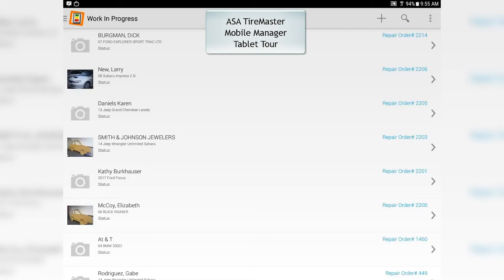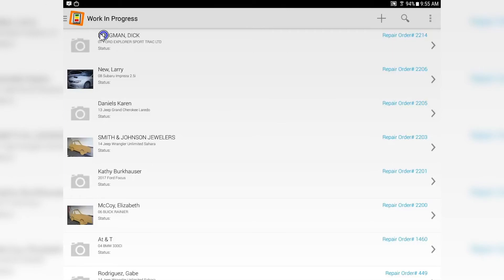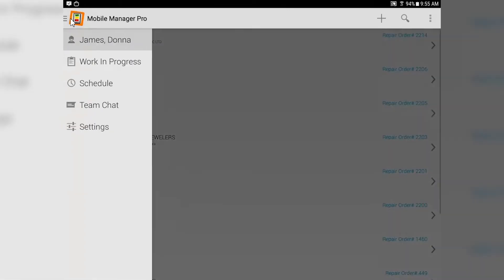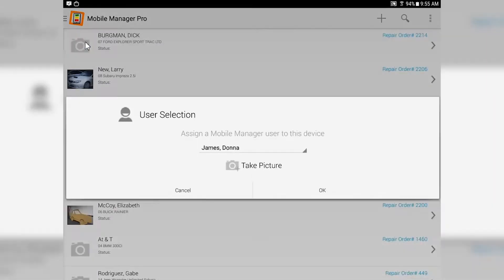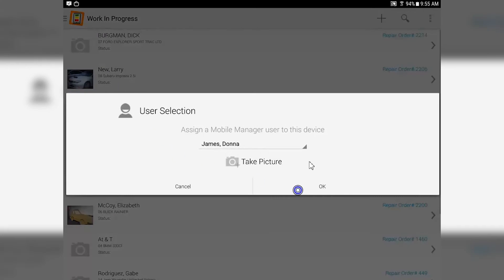ASA TireMaster Tablet Tour and Mobile Manager. First thing we want to do is check out the dropdown Mobile Manager menu. At the top of that menu, we want to assign the individual to this tablet.